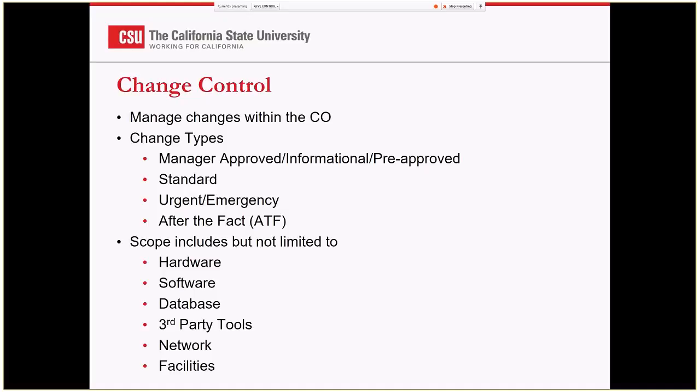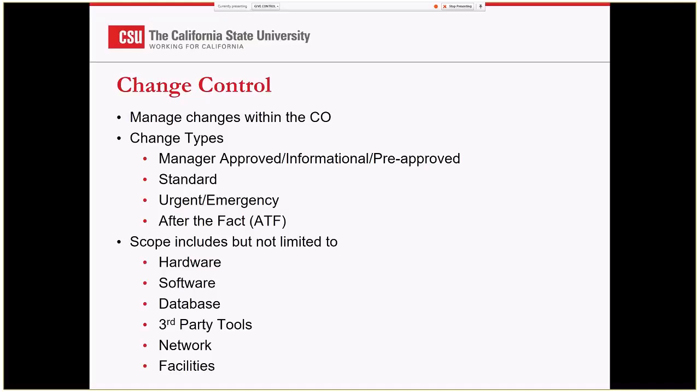So the scope that we handle for changes: when you talk about change management or change control, their scope can be a little different. But basically what we try to track is hardware changes, software, database, third-party tools, network, and in certain cases facilities. Facilities can mean telecom or something that's going to have an impact with the user community.